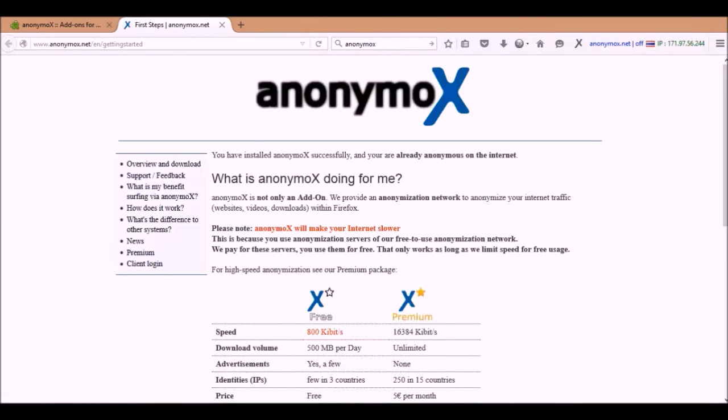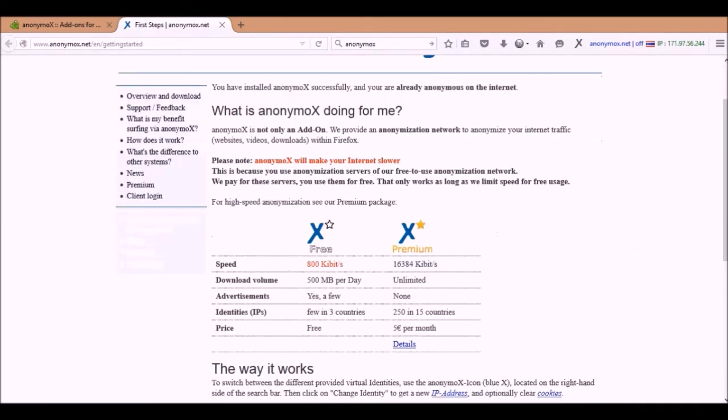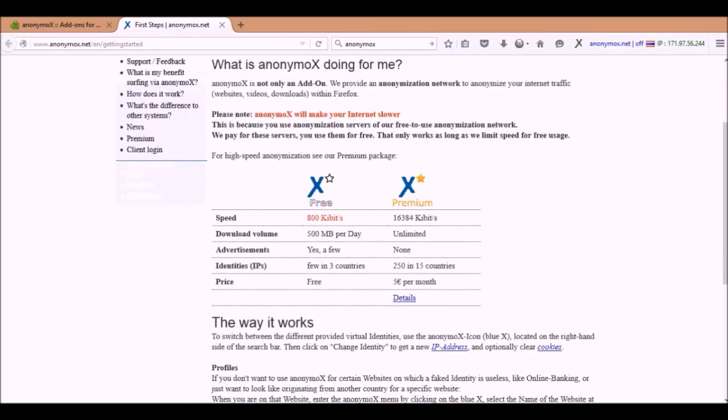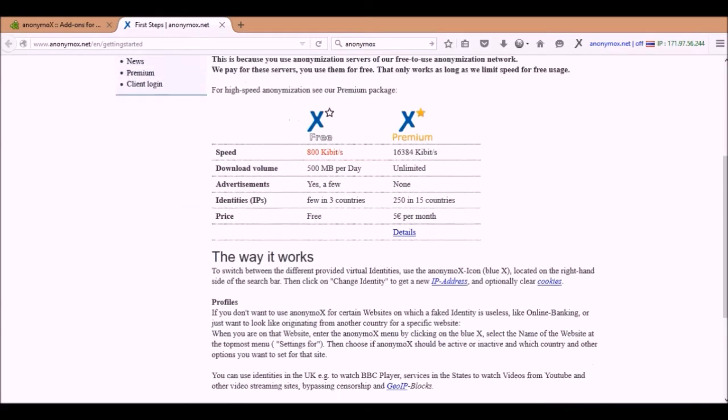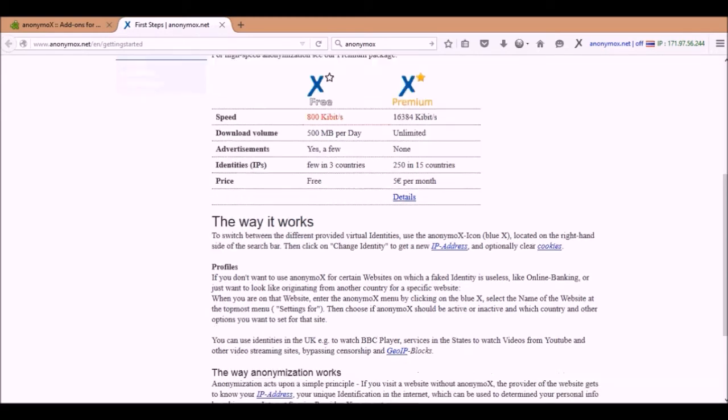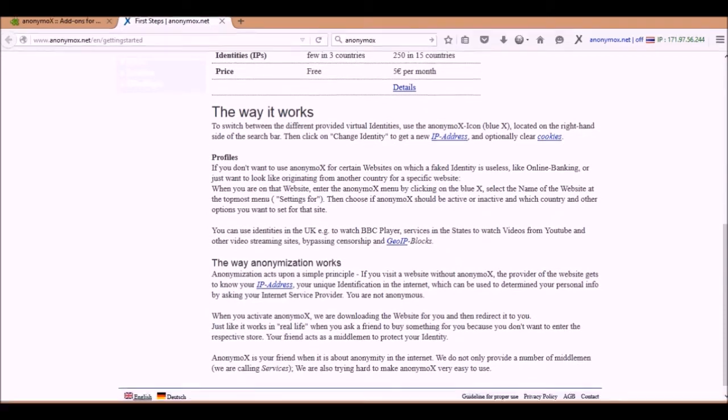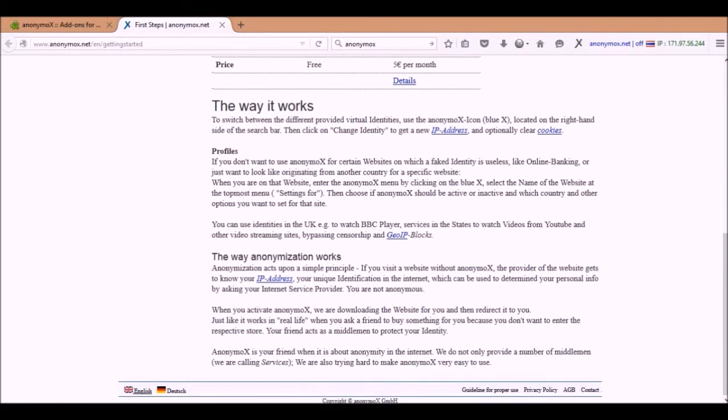It's called Anonymous and as you can see, here are the plans. There's the free one and the paid one. Also, it goes through all the different features that you get. You get privacy.